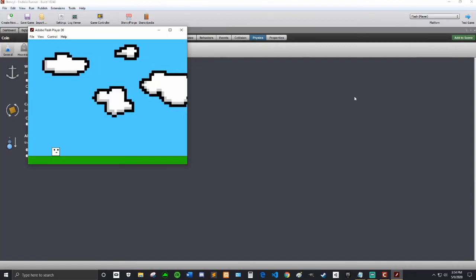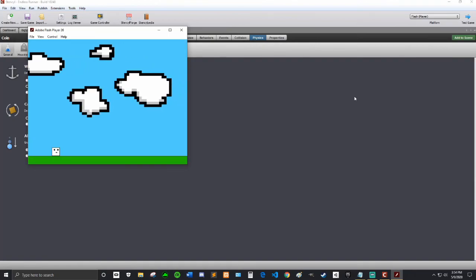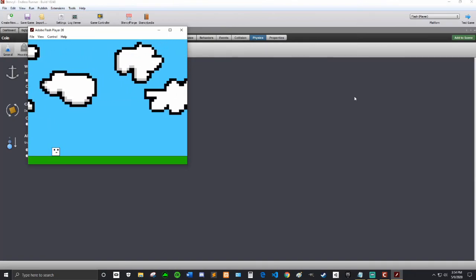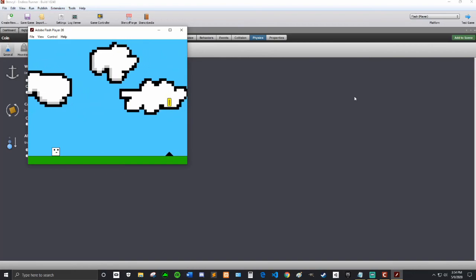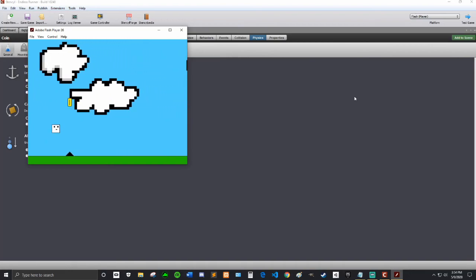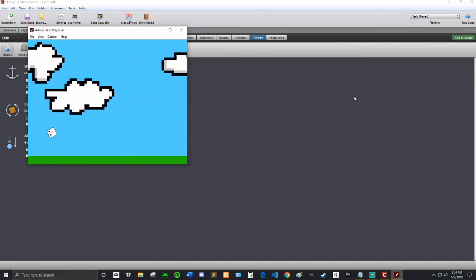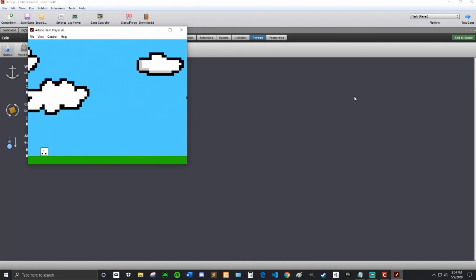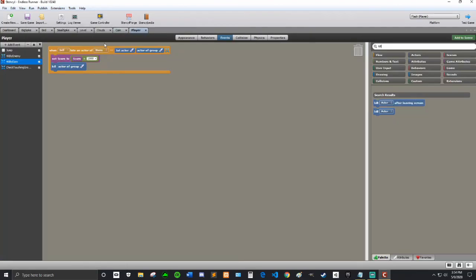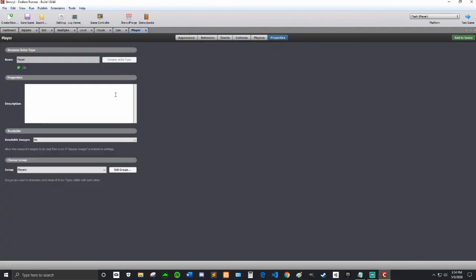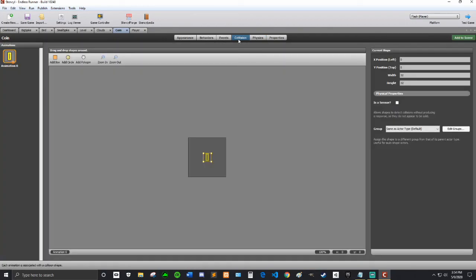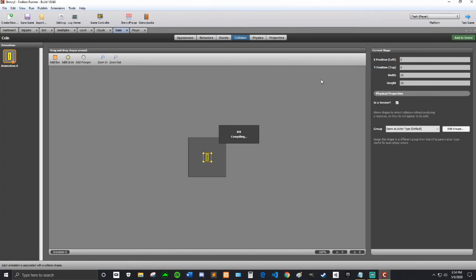Testing that. Perfect, we can get it, and it hits our player. What we'll do to fix that is go into collision and make it a sensor, so it doesn't actually hit the player, it'll just collide and then go away.